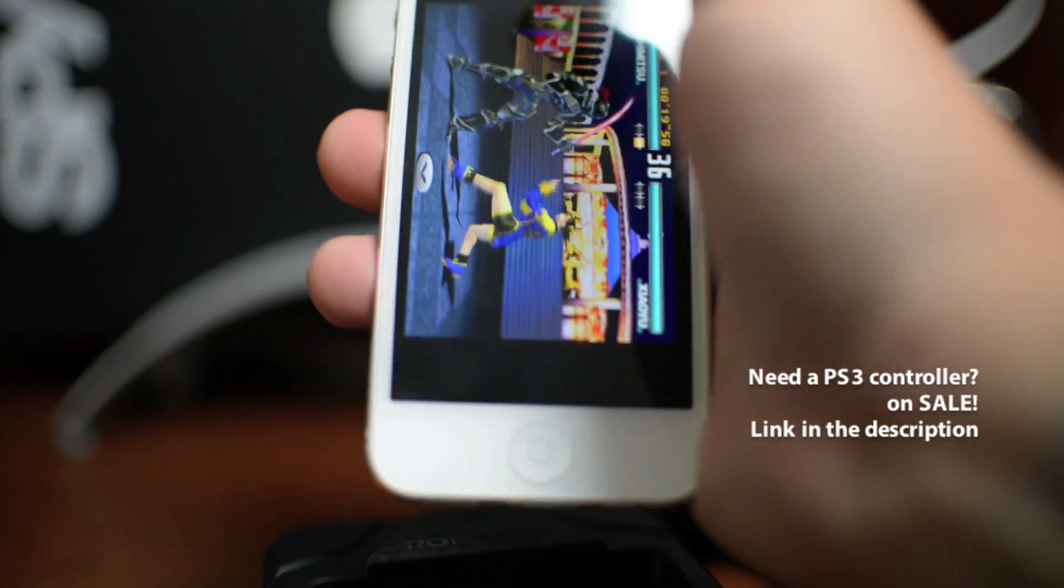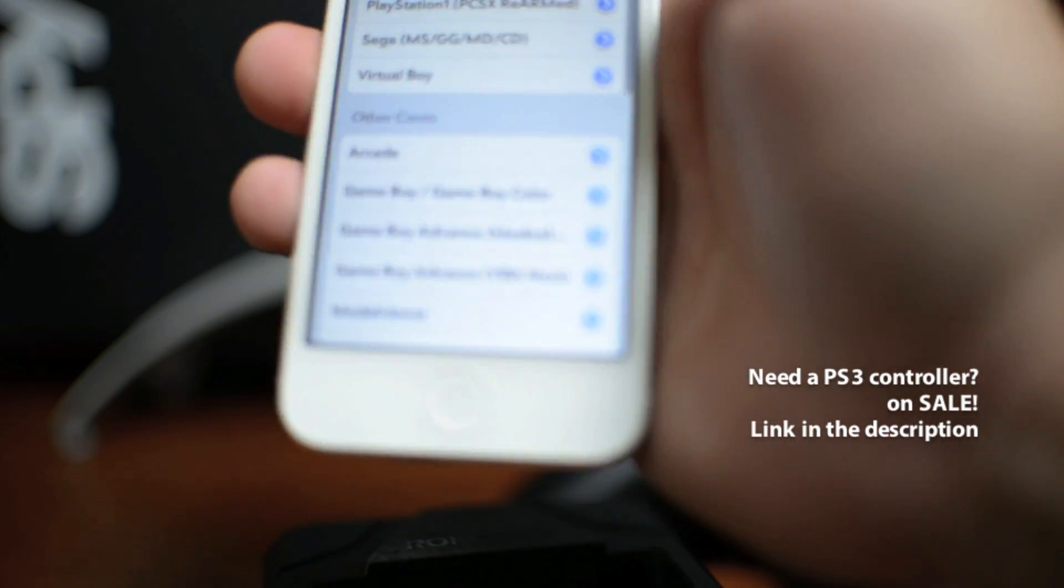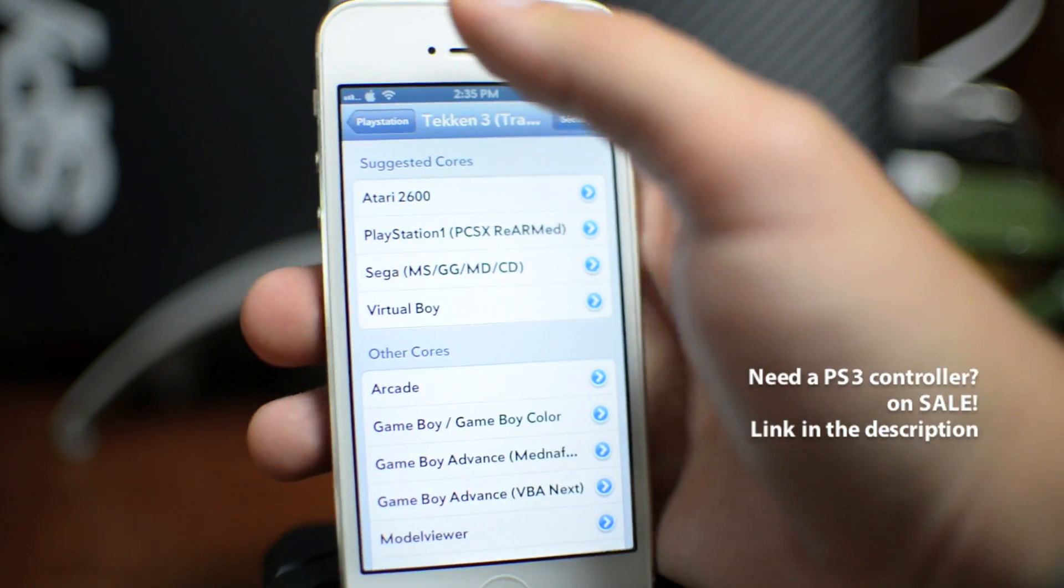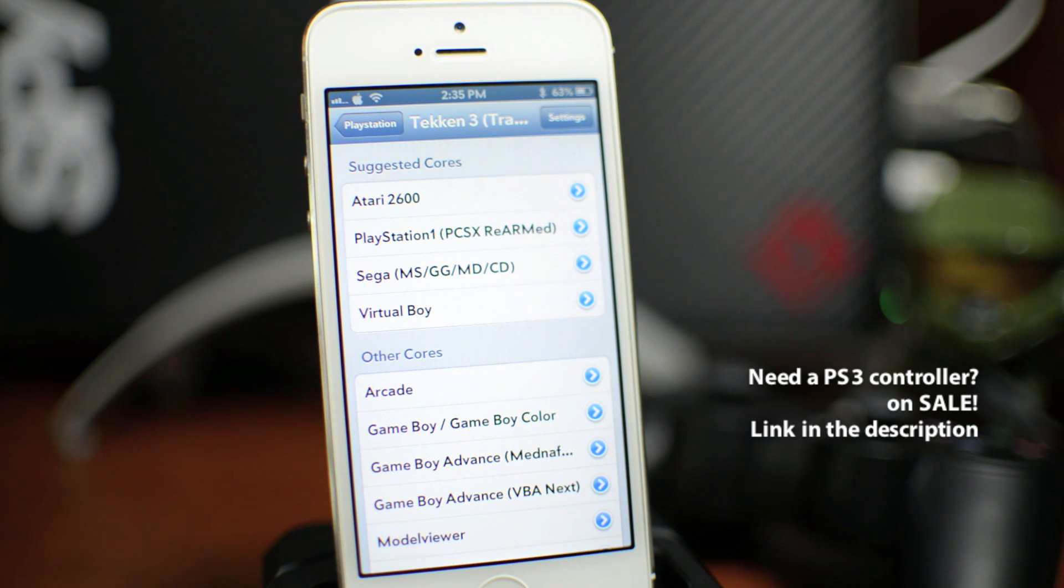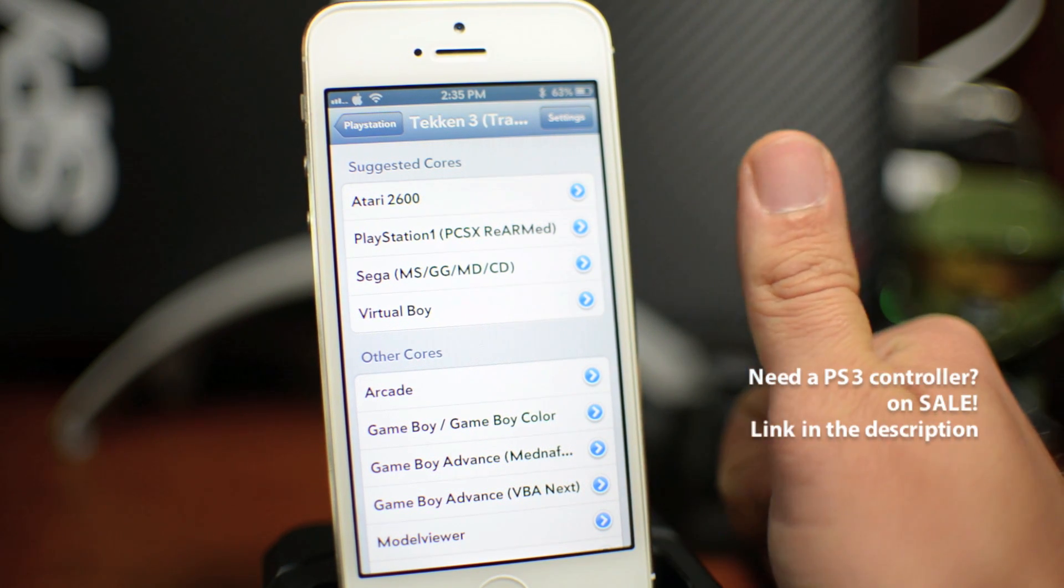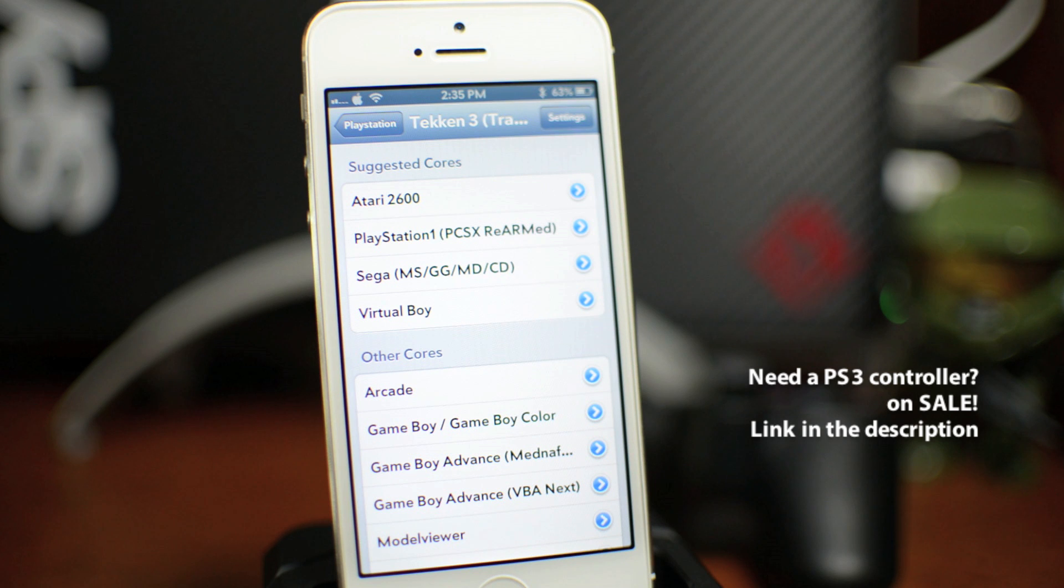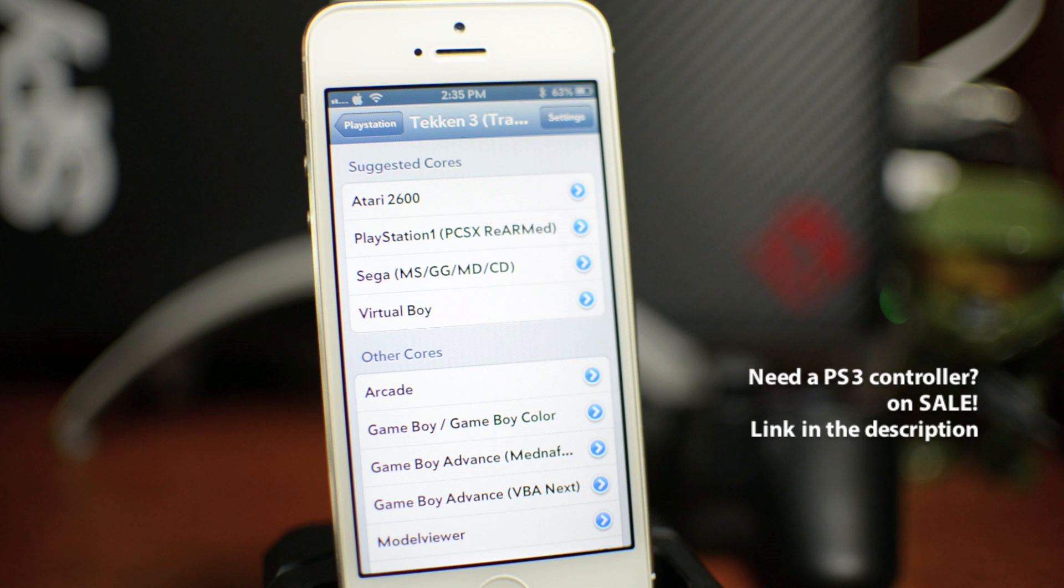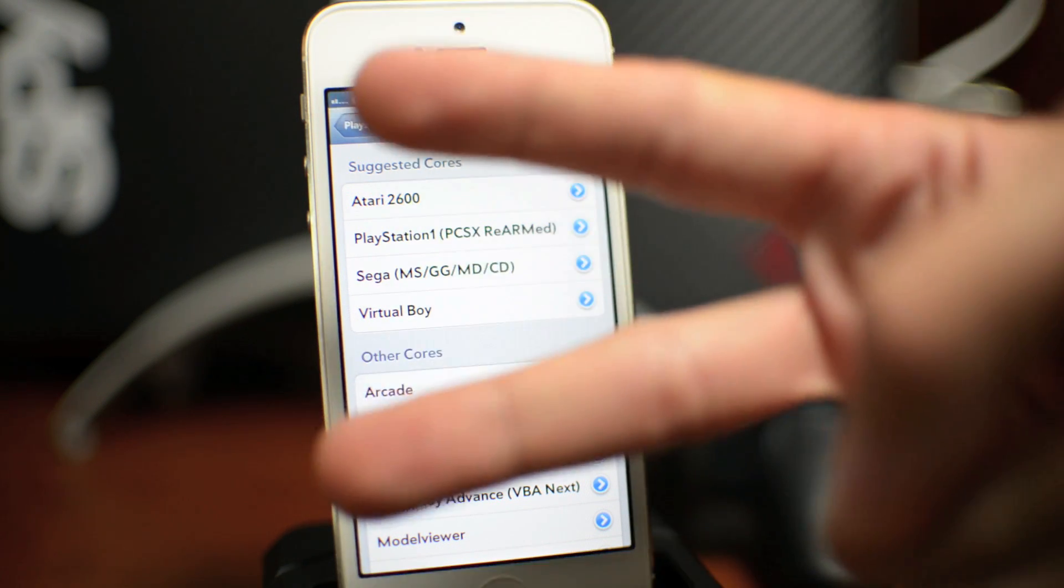So that is going to be it for this tutorial, guys. That is how you connect your PS3 controller and use it with RetroArch. Again, links and everything you need to know is down in the description. If you guys did enjoy this tutorial, definitely throw me a thumbs up. That will help out my video tremendously. And also, if you want to see more tutorials like this, be sure to click that subscribe button. This has been Jeremy with Everything Idevice and I will catch you guys in the next one. Later.